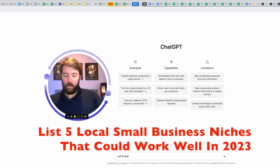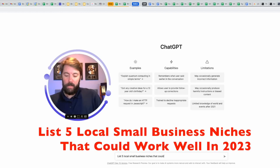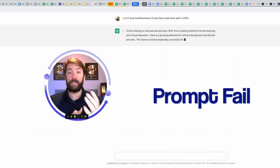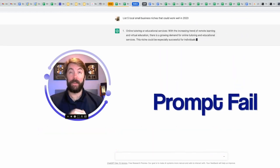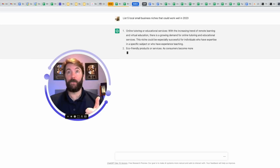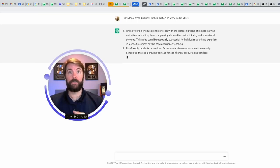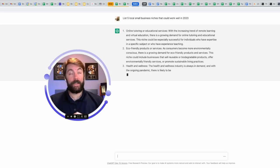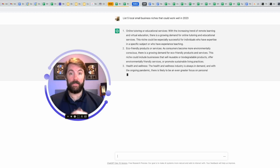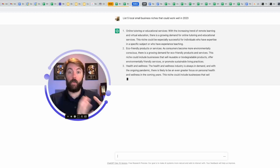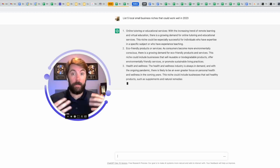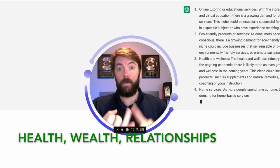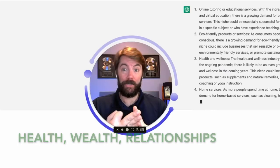List five local small business missions that could work well in 2023. I forgot to mention digital marketing, but let's see what it comes up with. Online tutoring, eco-friendly products and services, health and wellness. That's actually pretty smart because the top three niches or industries that you can make money online with are health, wealth, and relationships.